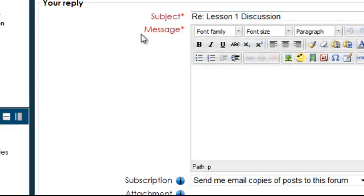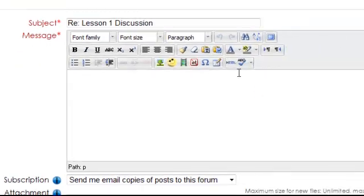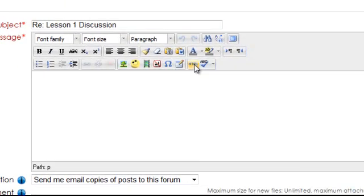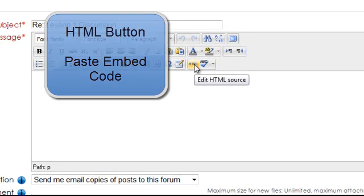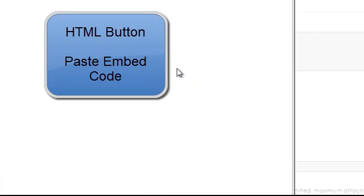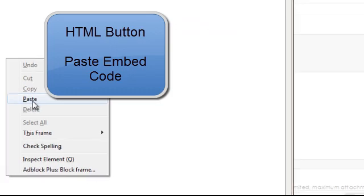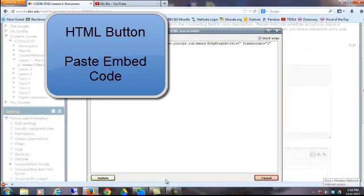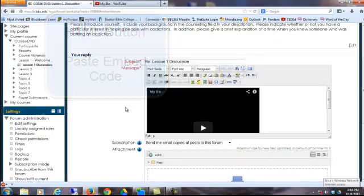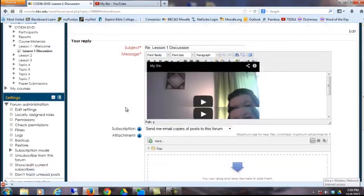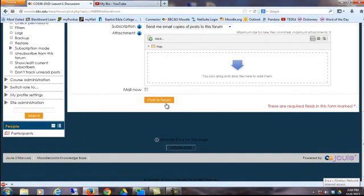Then in the Moodle course, click on the HTML button. Then paste that code, click Update, and then click Post to Forum.